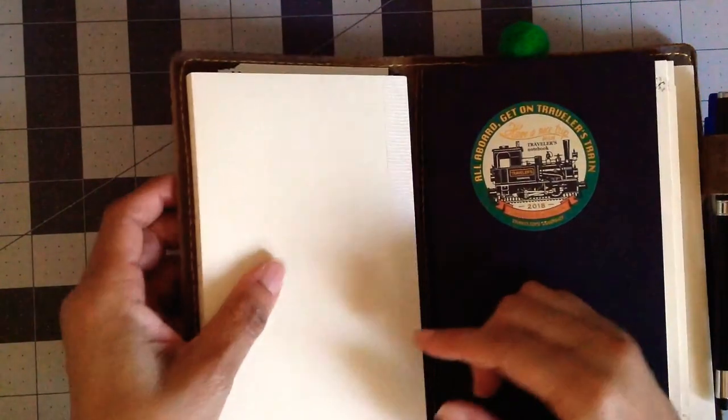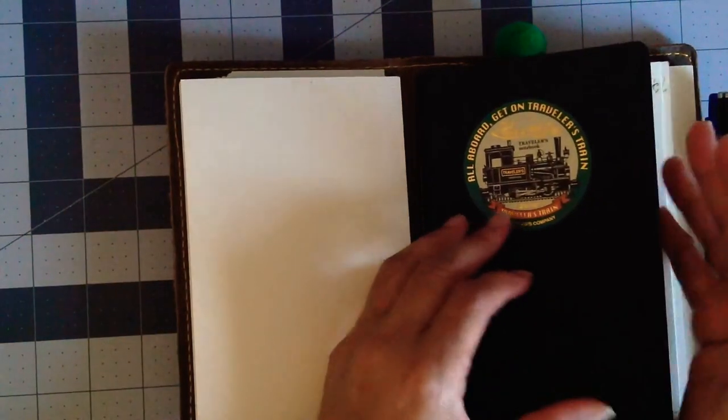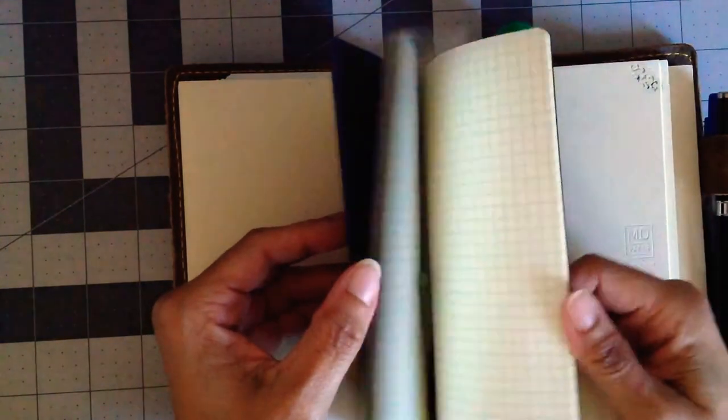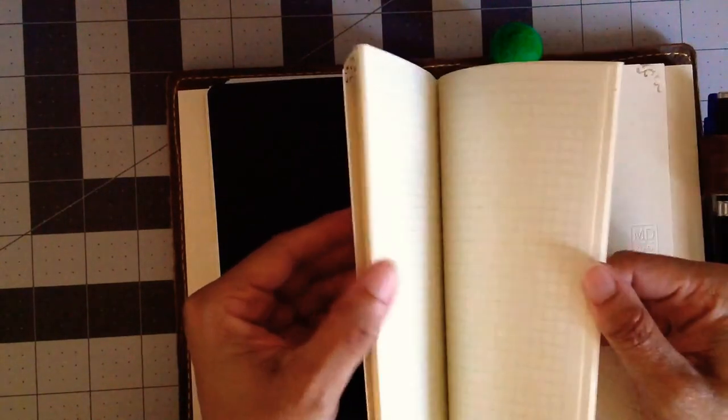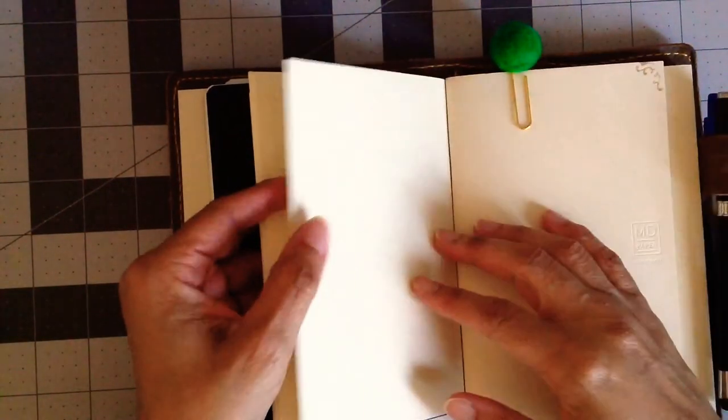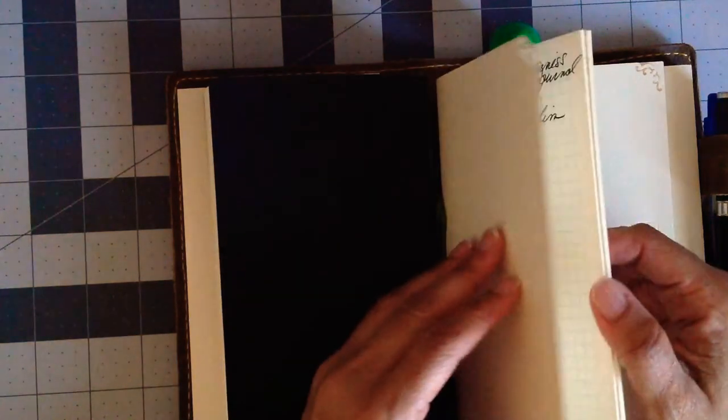This is Paper Penguin Co. tomoe river paper, the original tomoe river paper. This B6 slim graph is also Midori. I think I picked this one up at Amazon—I'll link both below. Sometimes Jetpens doesn't have it, so if I find it at Amazon or some other retailer, I pick it up from them. This comes three in a pack.